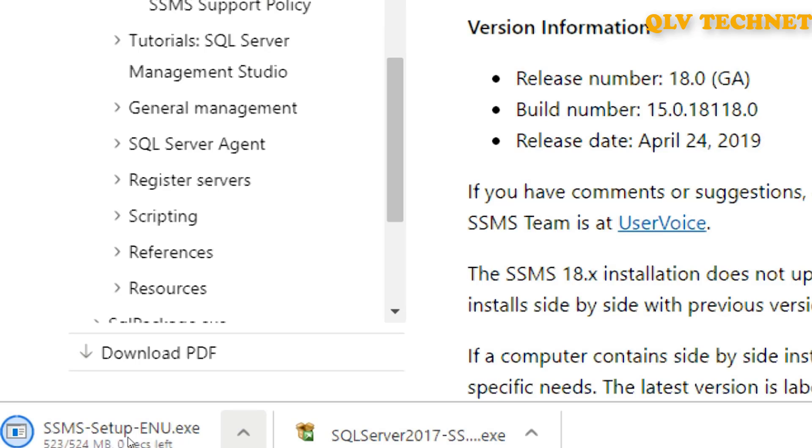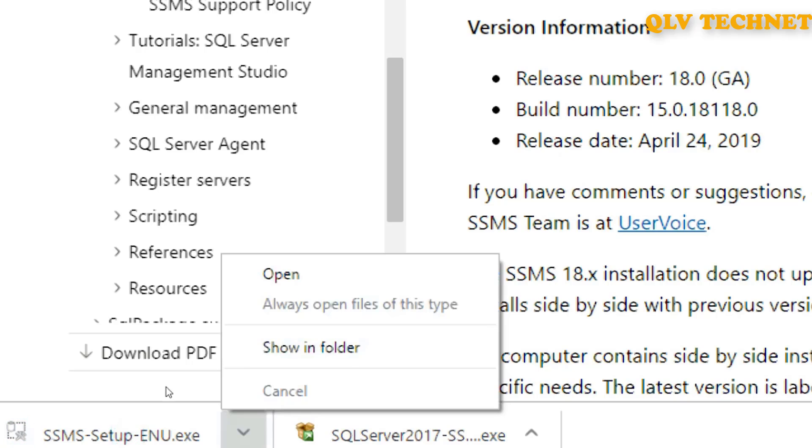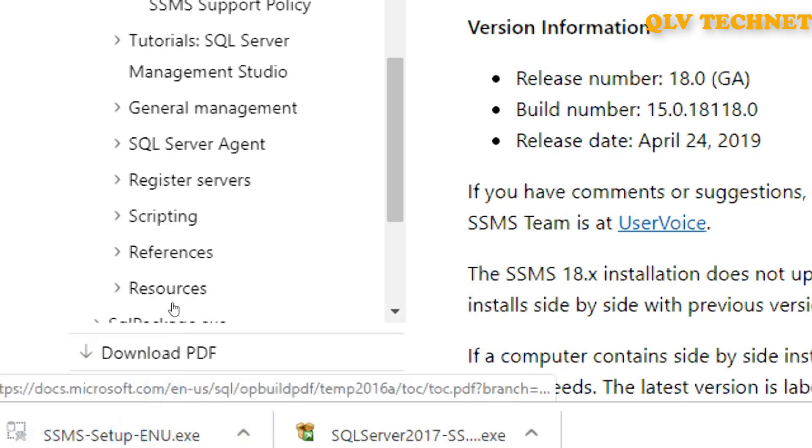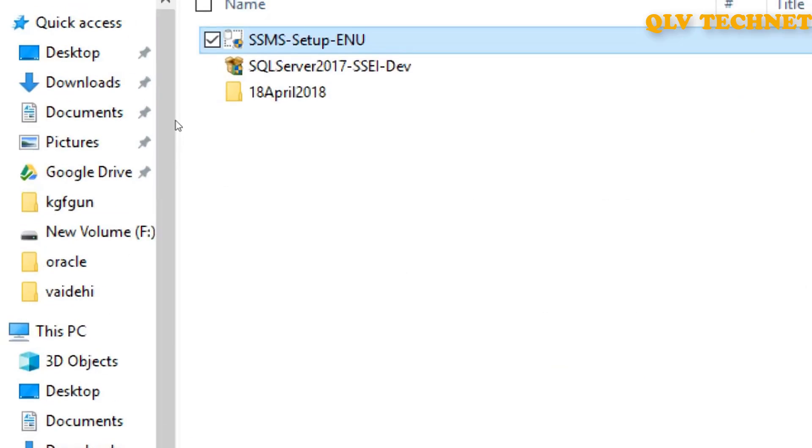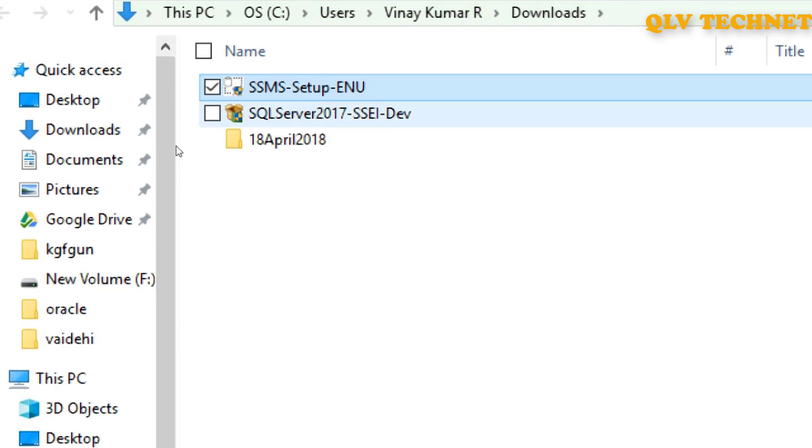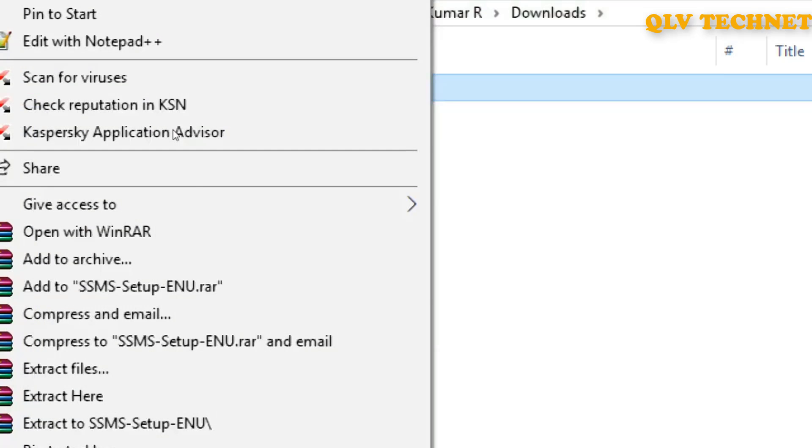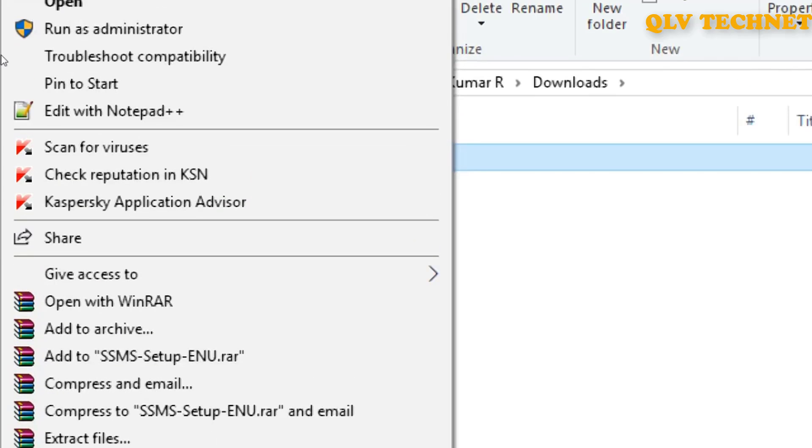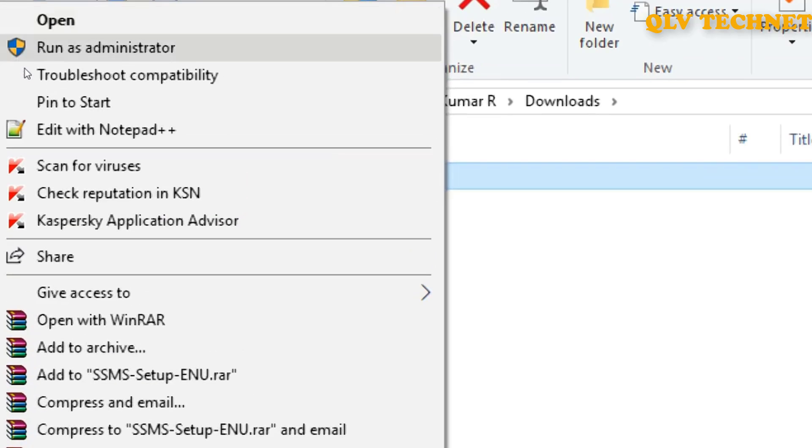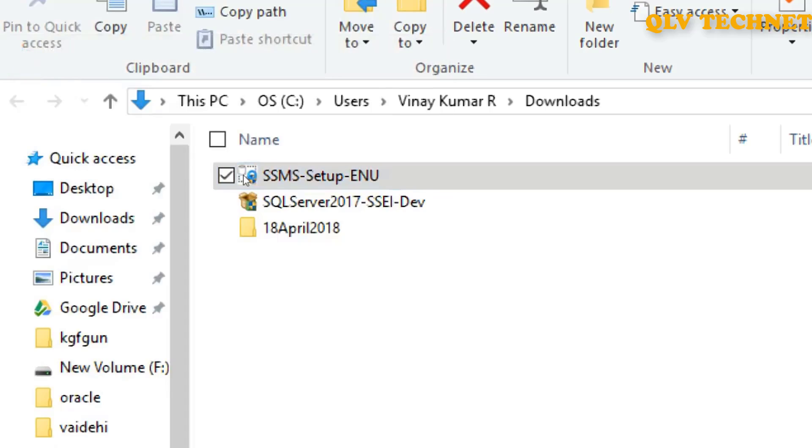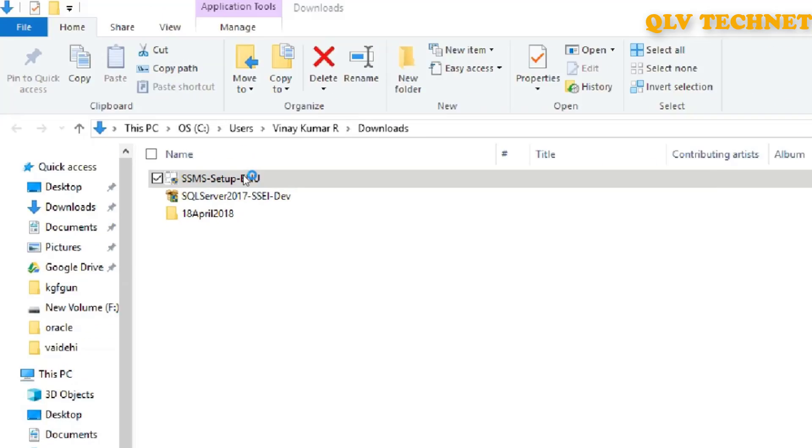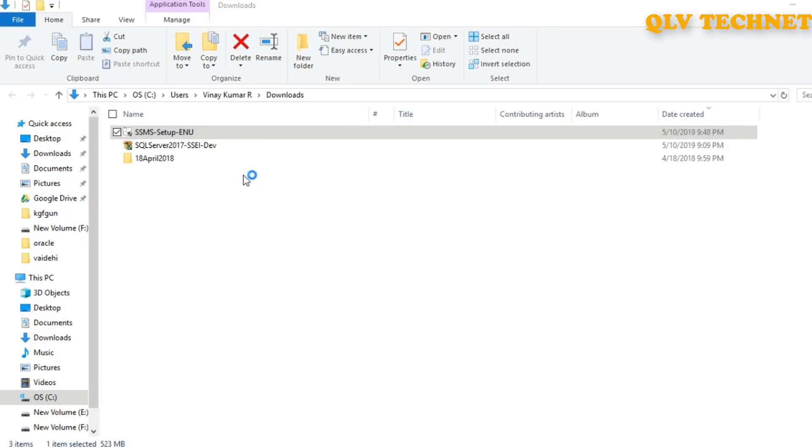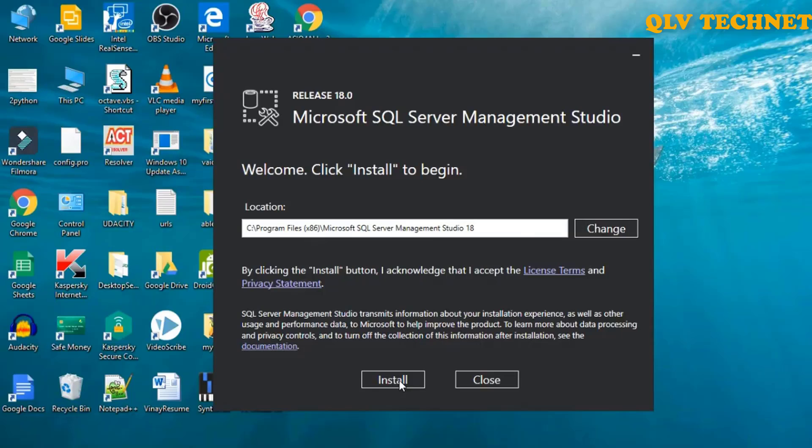So the download is almost complete and it is completed, let's go to the folder. Again we'll right-click on it and run as administrator. Let's keep it as default and click on install.